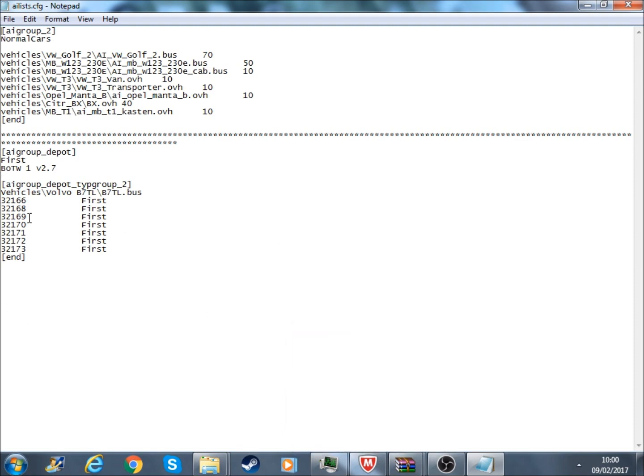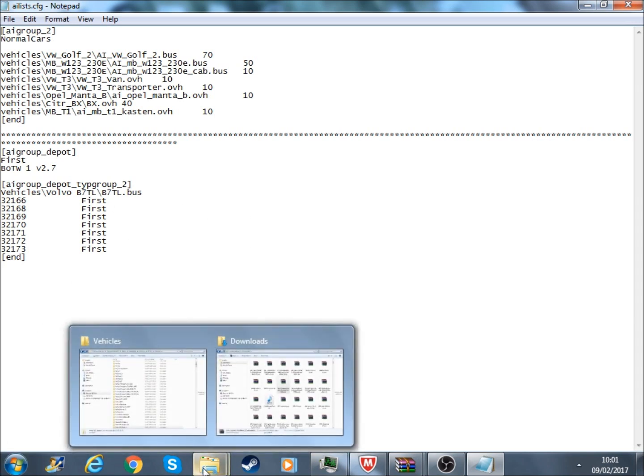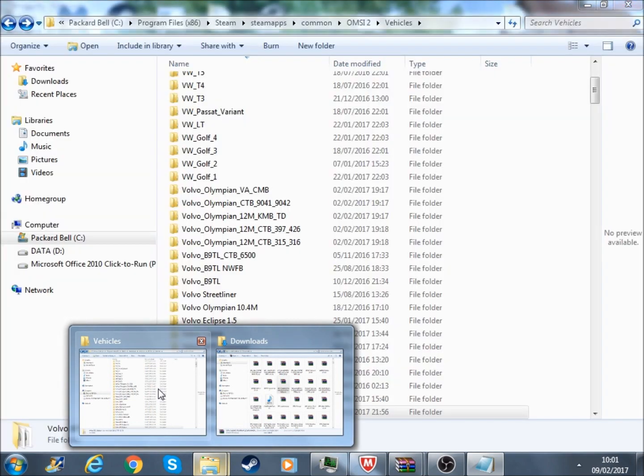Right, there is a normal bus, it comes in your AI list. We are going to all change all of that, so it is like, at the moment we have got, for AI, the Volvo BTL, or B7LTL, and we are going to edit that. Alright, so let me show you guys what we are going to do.